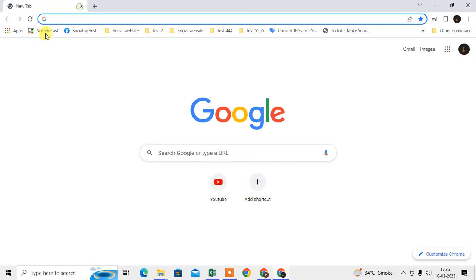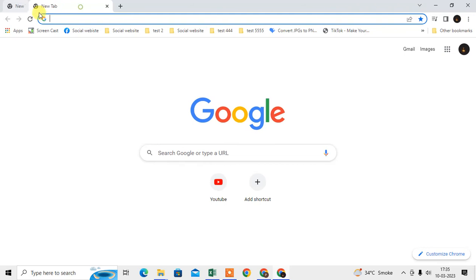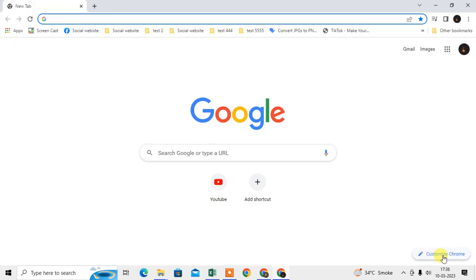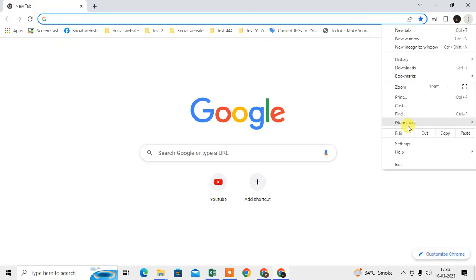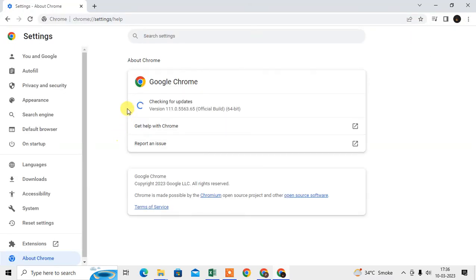Now we are going to talk about the background image — if you applied a background image, how you can remove it. Just open a new tab. At the bottom right corner you will see the option called Customize Chrome. If you don't see this option, just update Chrome — go to About Chrome and check if Chrome is up to date.